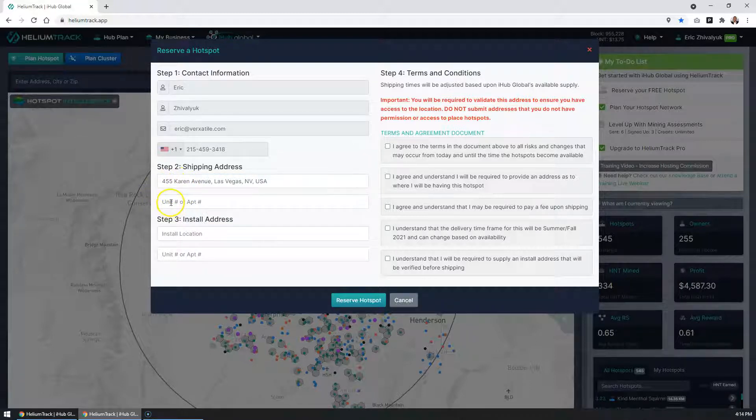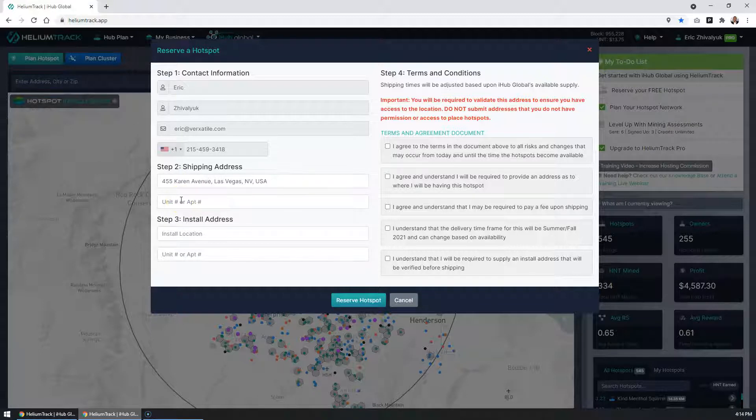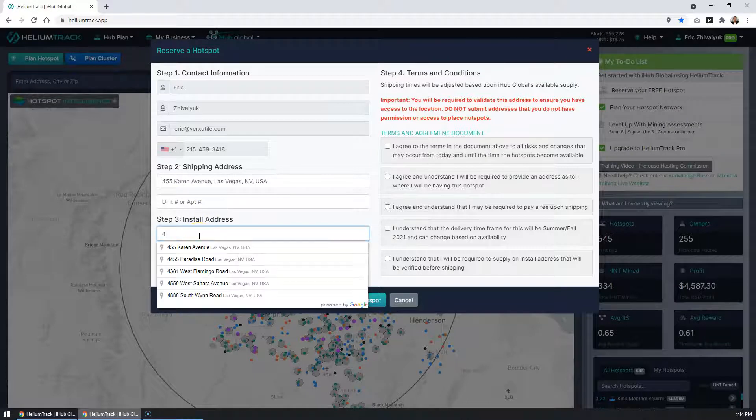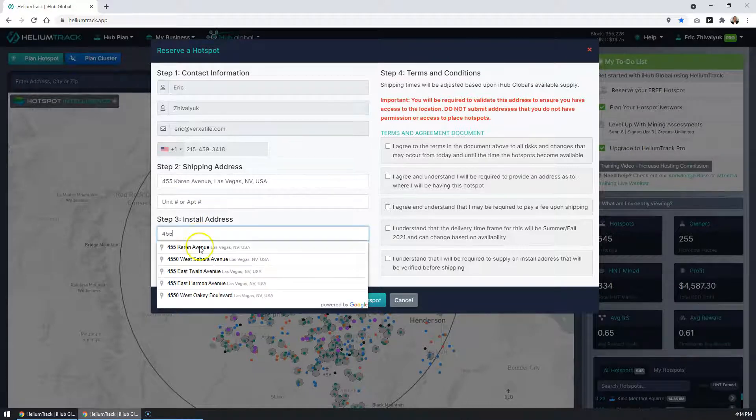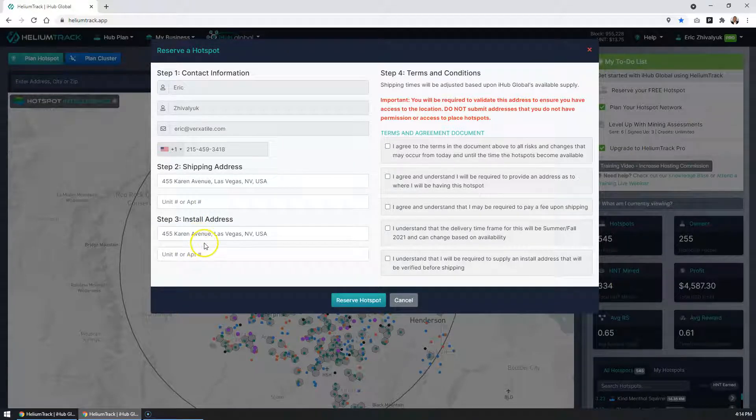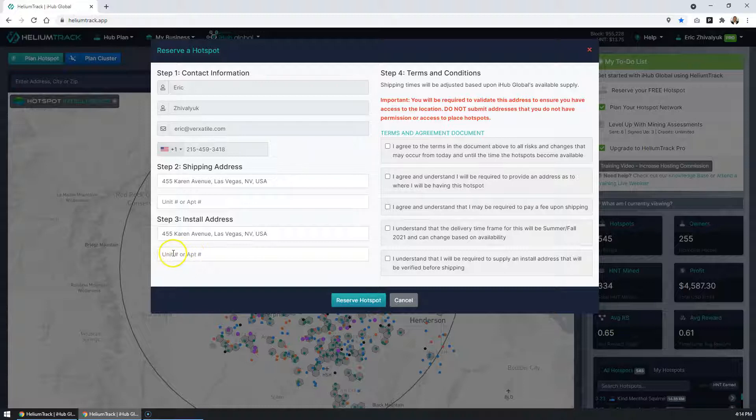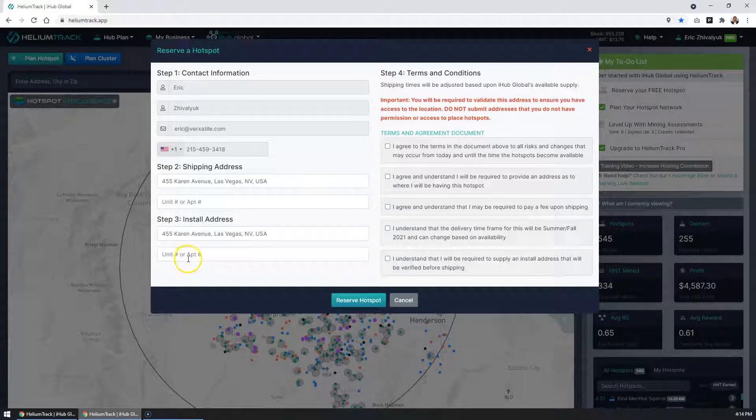In the next field, you want to enter the unit number or apartment number, if any. Don't enter anything other than a unit number or apartment number. And then you want to enter the address of where you're going to install this hotspot as well. Make sure you enter a unit number if there's one applicable.